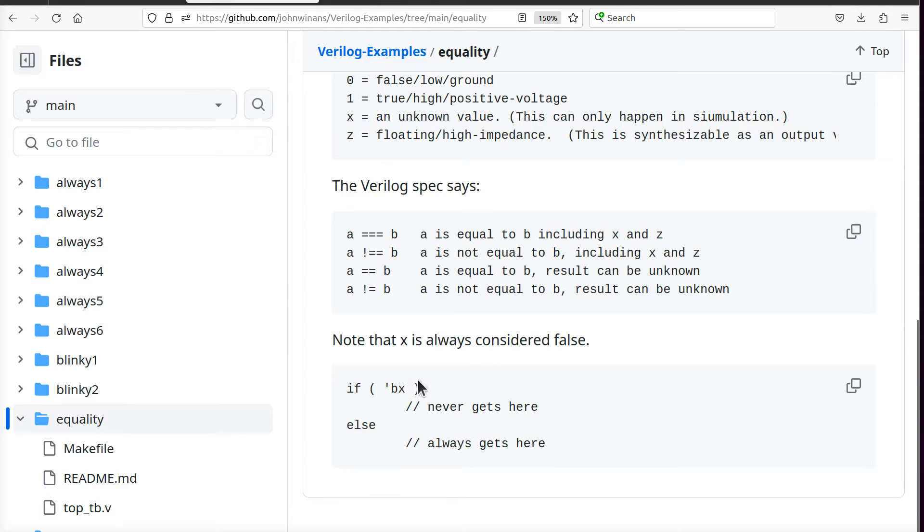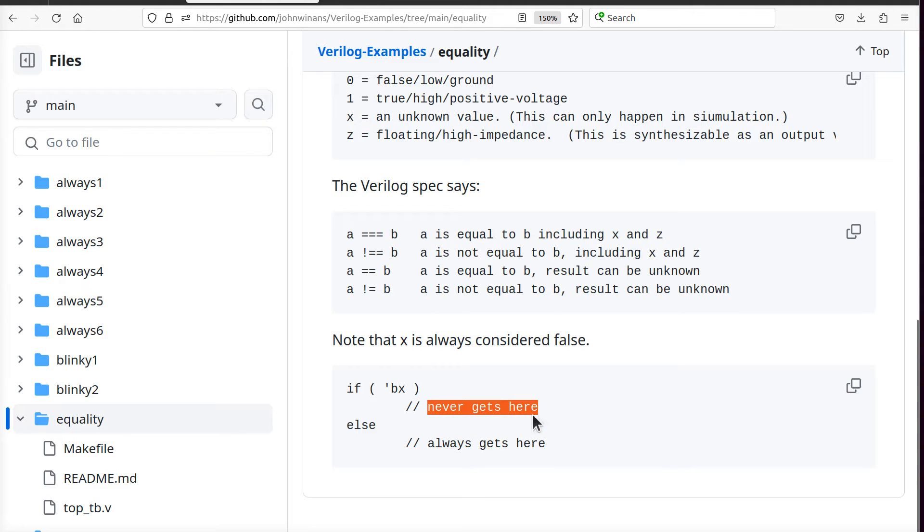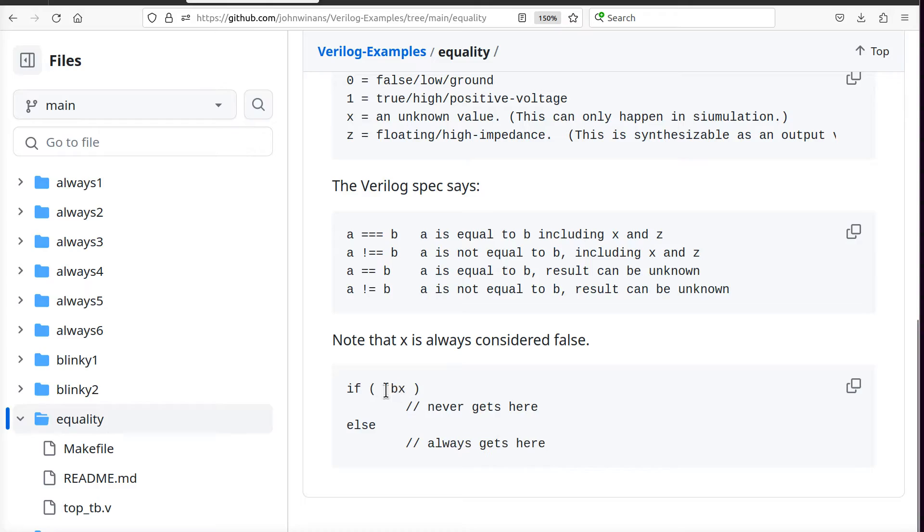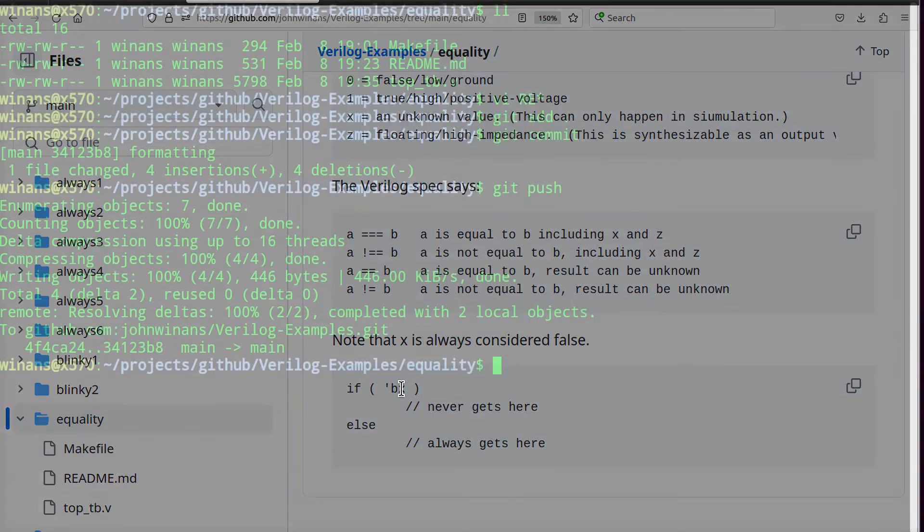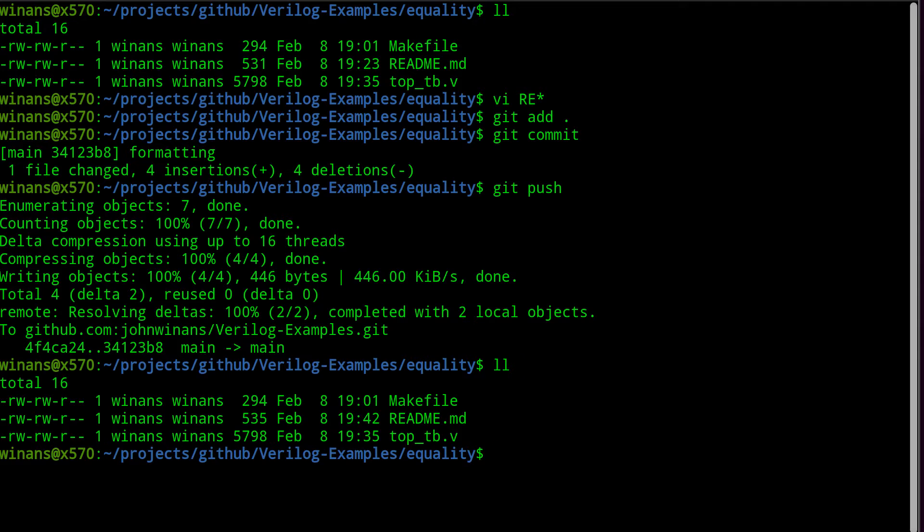So you end up with these weird situations where what does X really then mean if you put it in an if expression like this? If you say if and you have an unknown, it'll always be considered false. So if you have an if expression that looks like this, you will never get here, you will always get here, no matter how you calculated this unknown value.